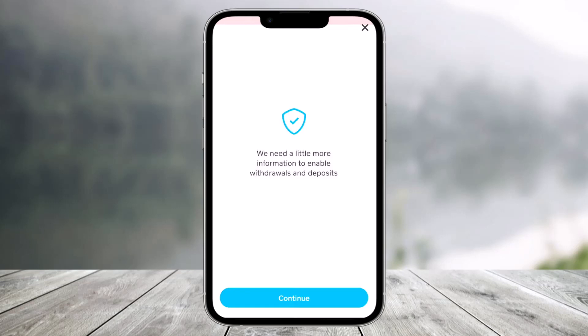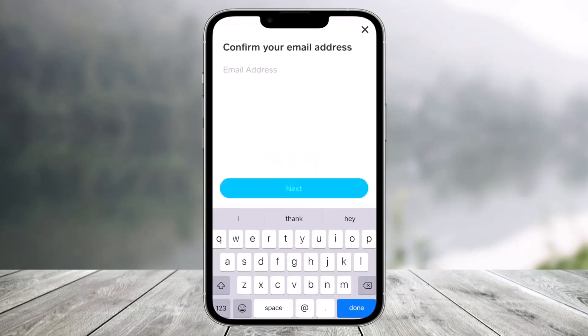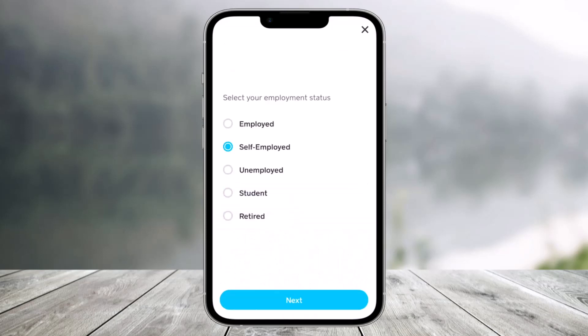Once you tap on Enable Withdrawals and Deposits, it says that we need a little more information to enable withdrawals and deposits. So make sure that you have your legal documents with you to verify your Cash App account. After that, tap Continue. It will then ask you to confirm your email address that is linked to your Cash App account.